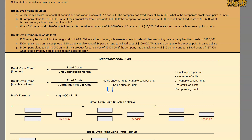One thing I want to point out is that when we're doing the contribution margin ratio, this formula can be done per unit or using totals. So it could also be total sales minus total variable costs divided by total sales. We'll see what kind of scenarios we run into in this video.